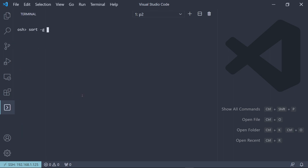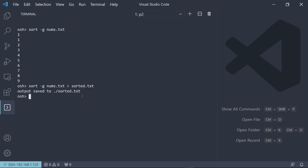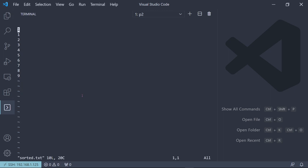However, now if we call sort with G, and then we call that on nums.txt, so then we get a sorted version. We can actually call that same command and then do another redirection to sorted.txt. And then now we can open sorted.txt in vim, and now we have the sorted version saved as well.